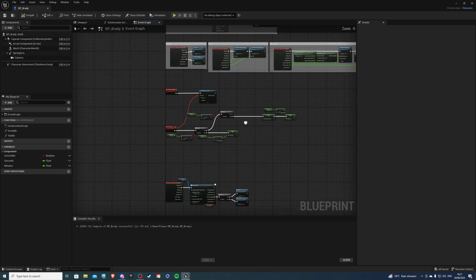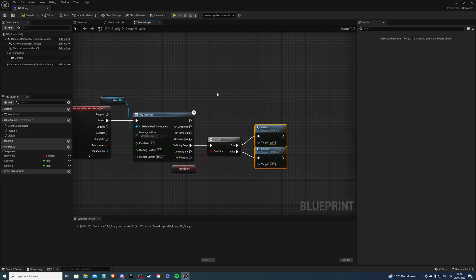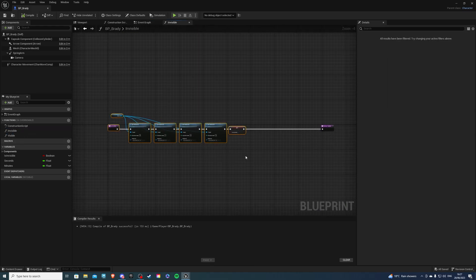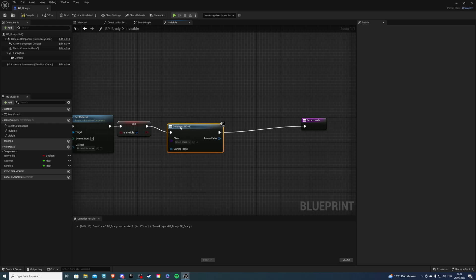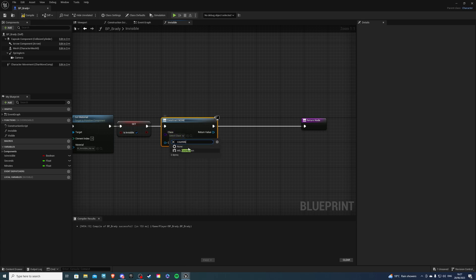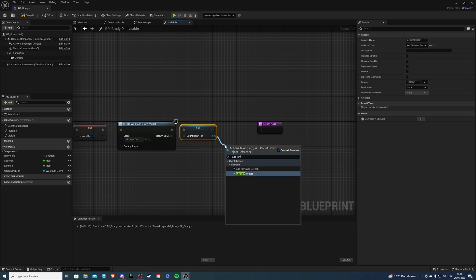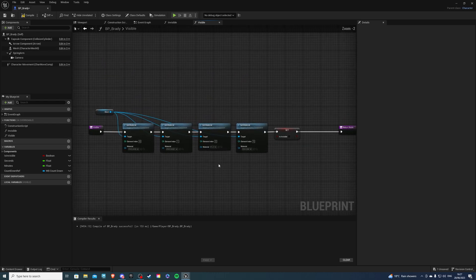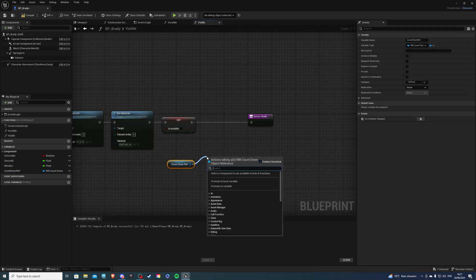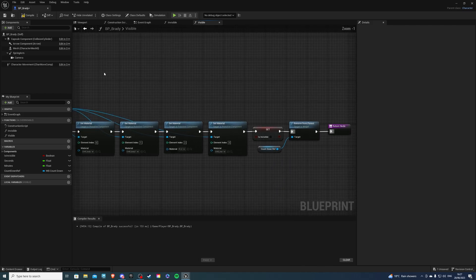Back inside of your event graph, I will add this widget because we need to add it to our screen. I'll add this widget to my invisible and visible functions. So essentially, just add this to whatever ability you are using. Once we become invisible, I want to Create Widget — search for CountDown. For the return value, promote to variable: CountDownRef. Then Add to Viewport. And for visible, get the reference of the countdown widget and say Remove from Parent, because I no longer want to see it once I become visible again.